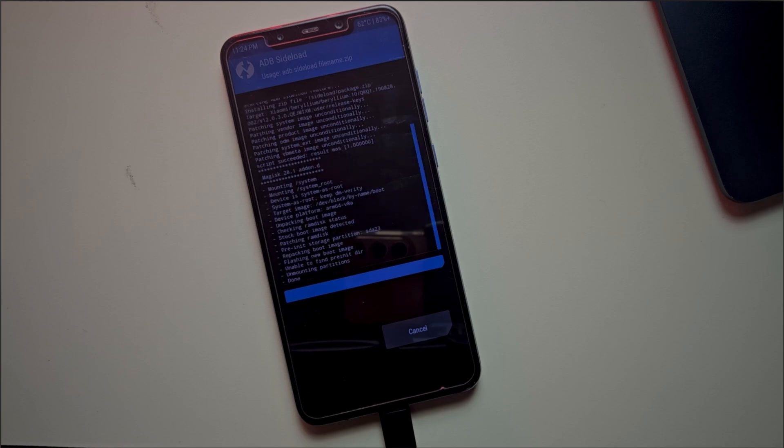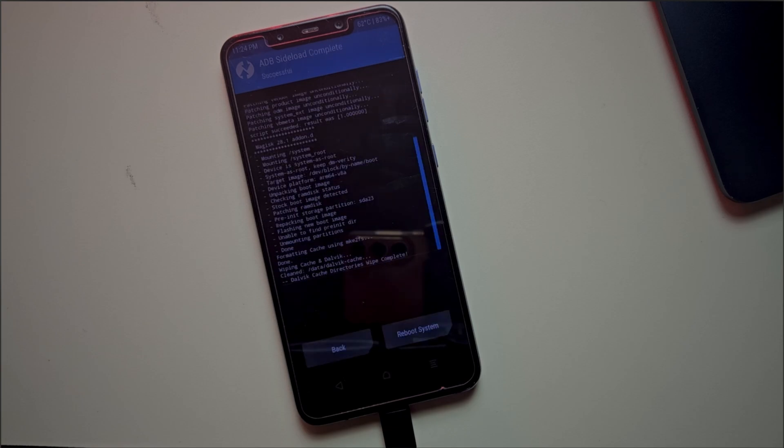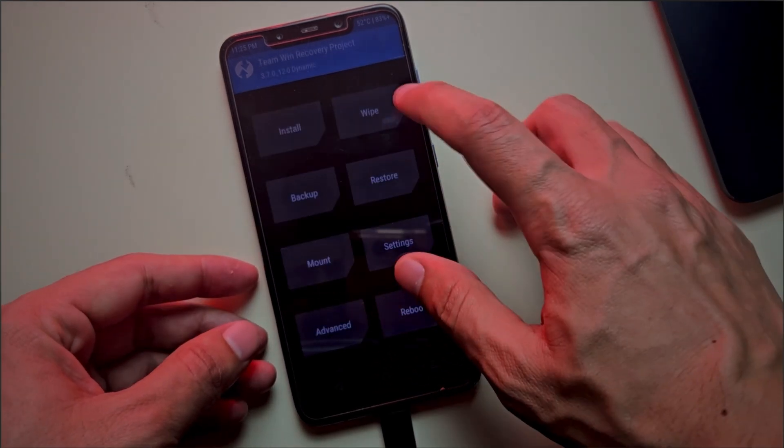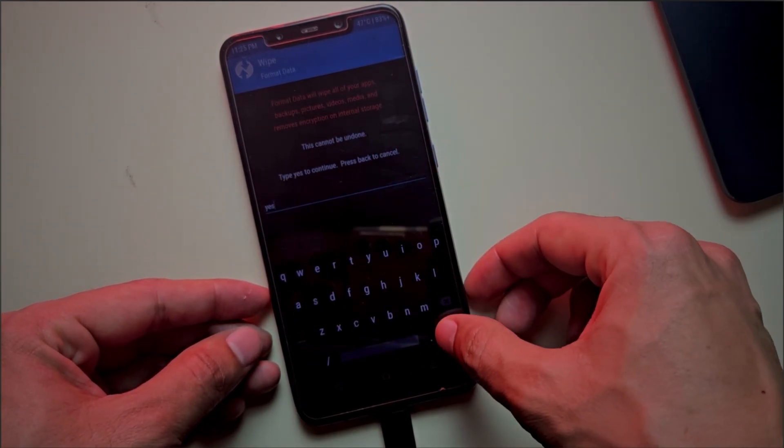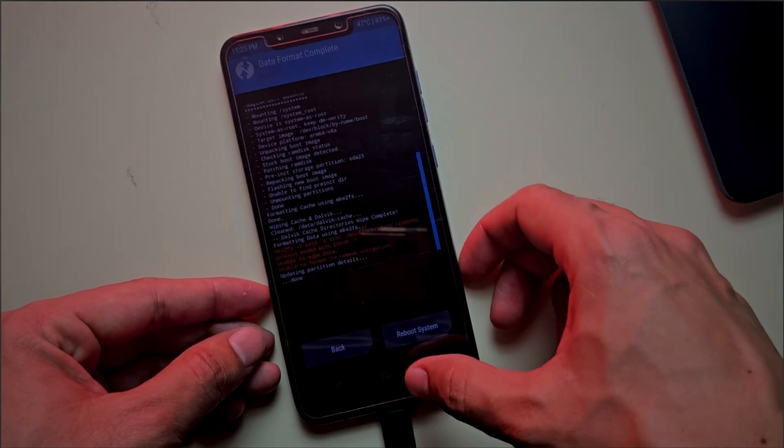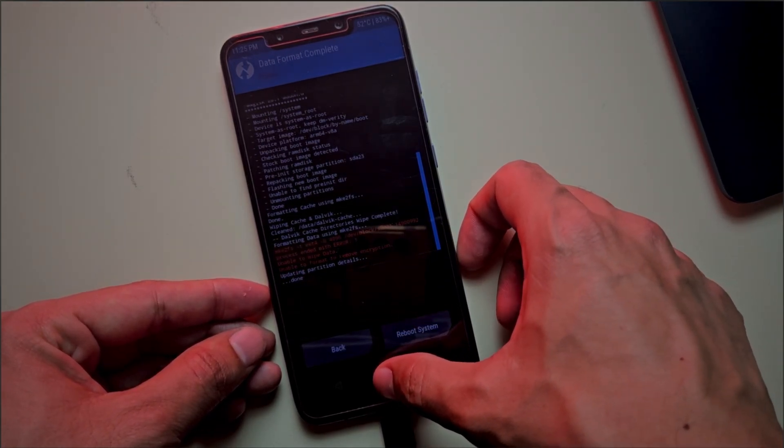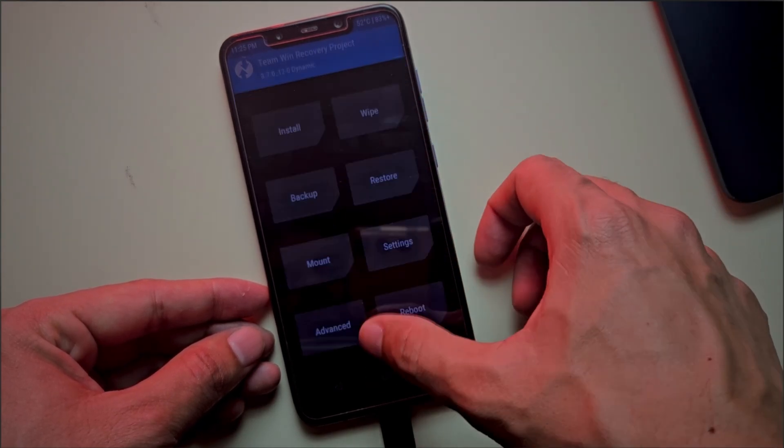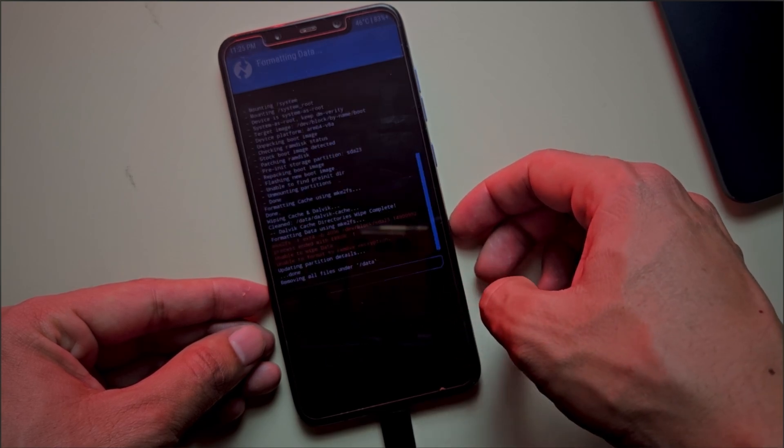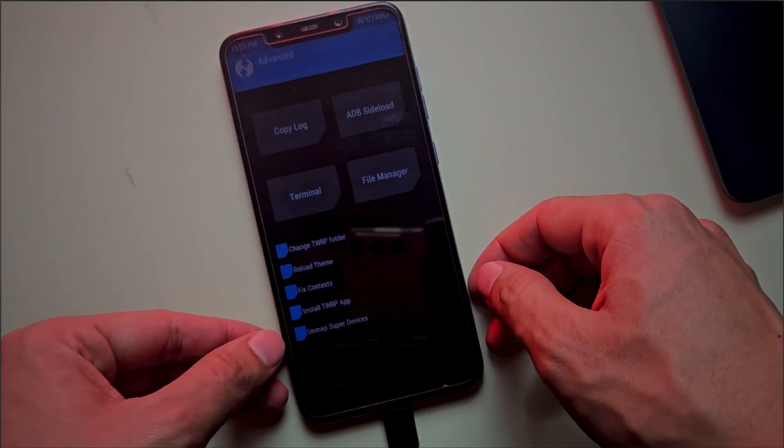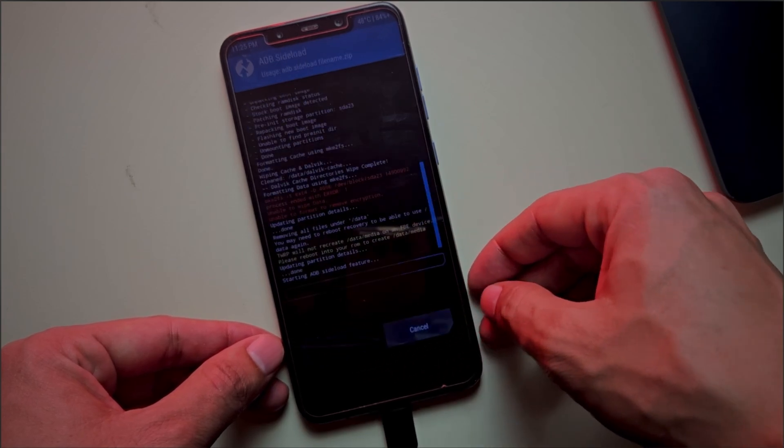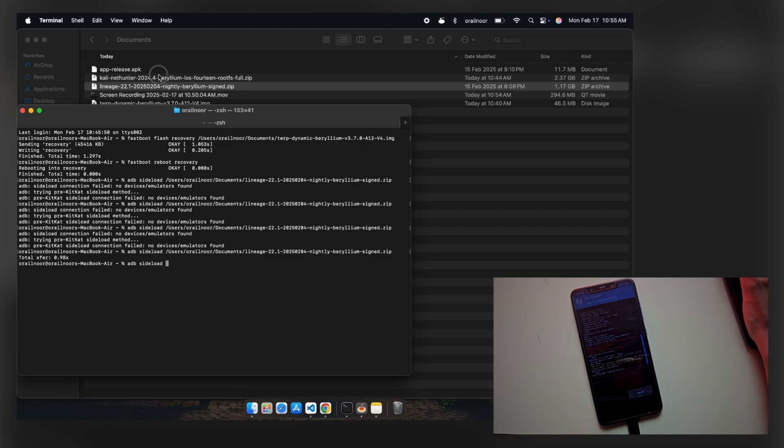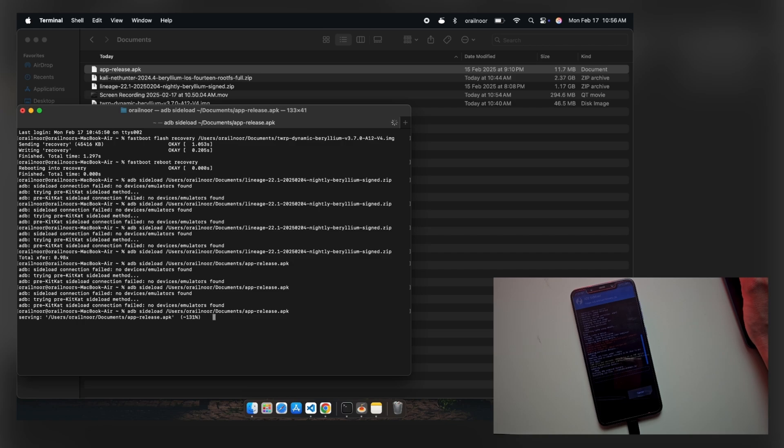Once it's completed, format your device as shown, and enable ADB sideload again. This time, we'll install Magisk using the same sideload command. Once Magisk is installed, reboot your phone and complete the initial setup.